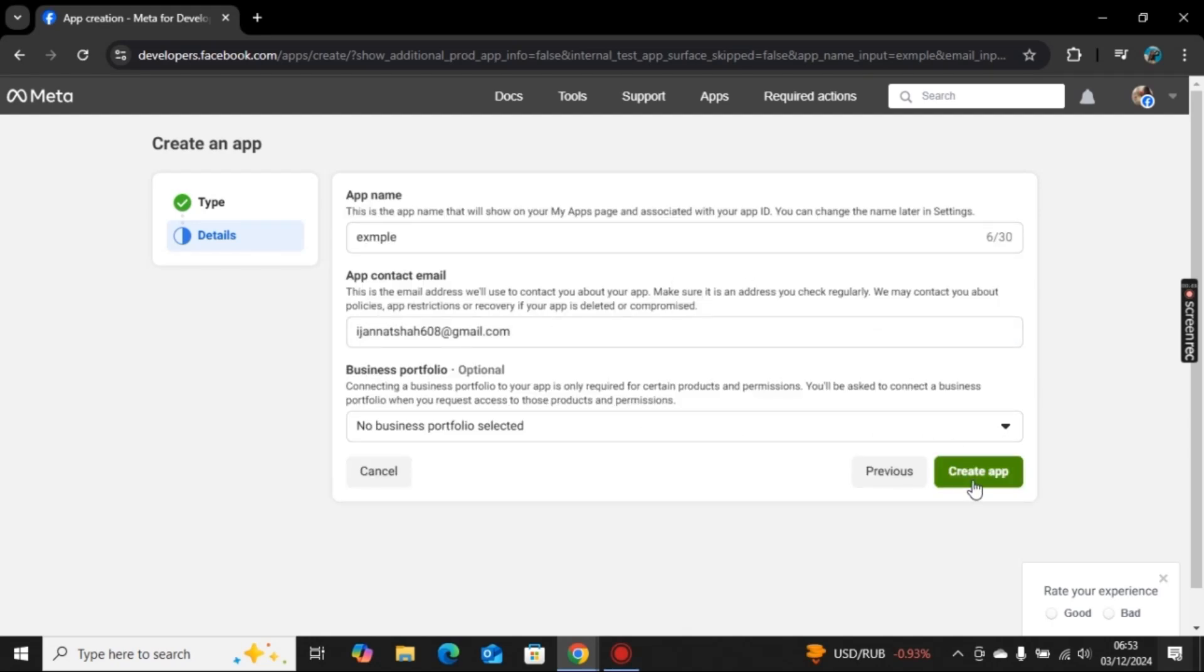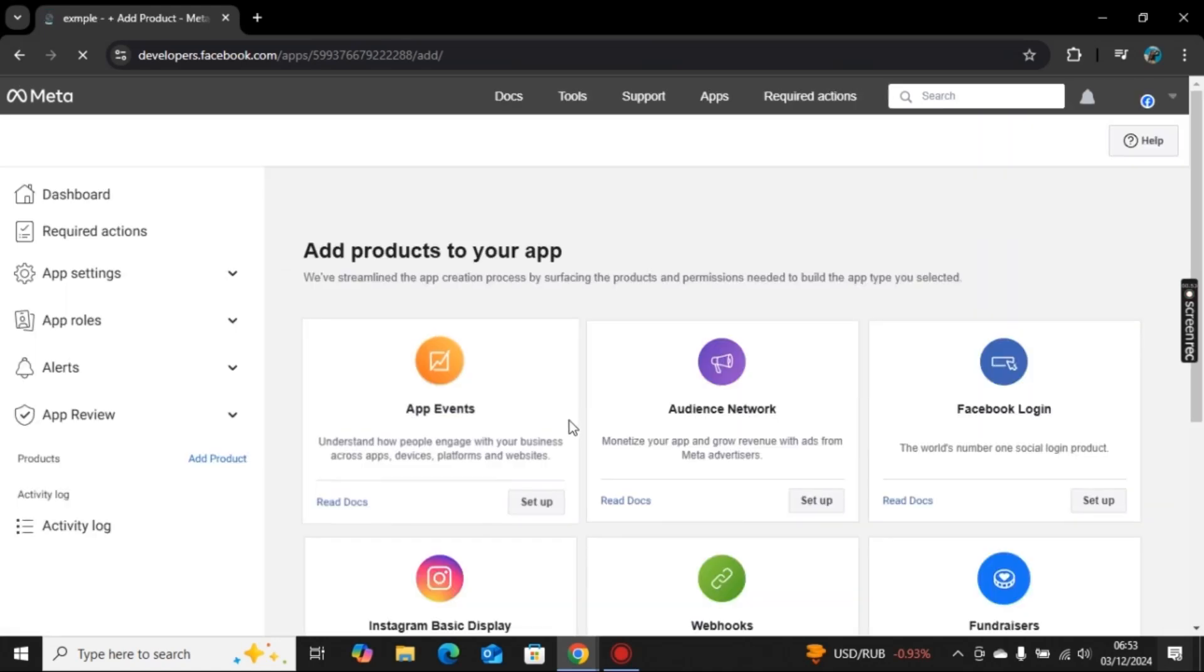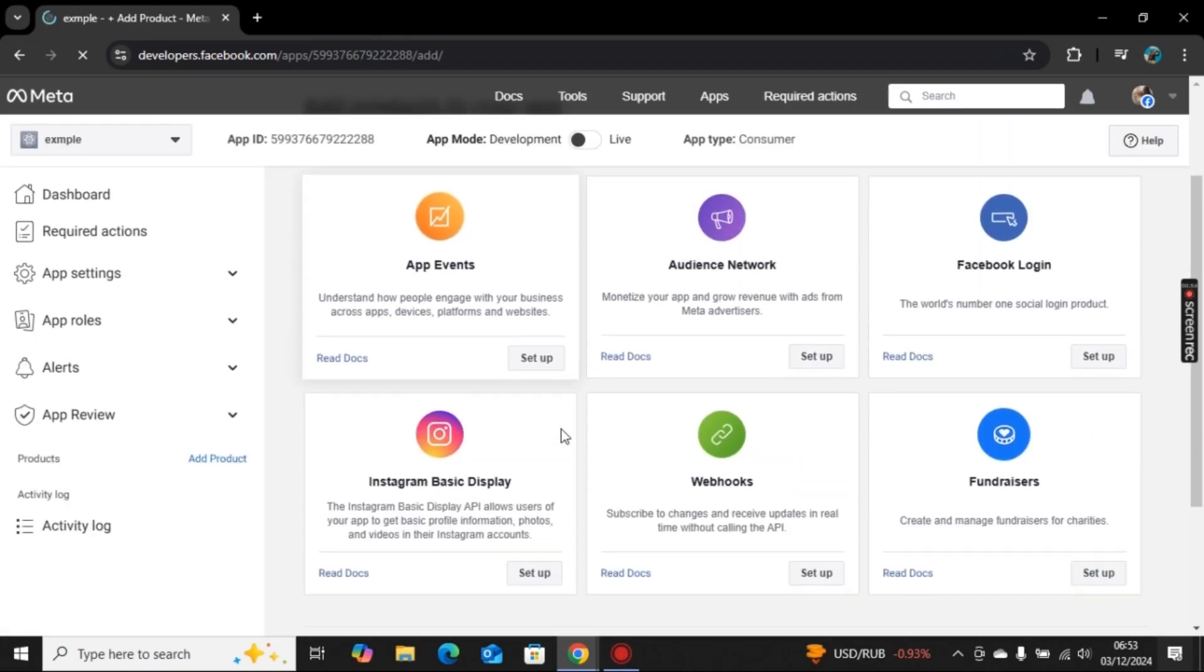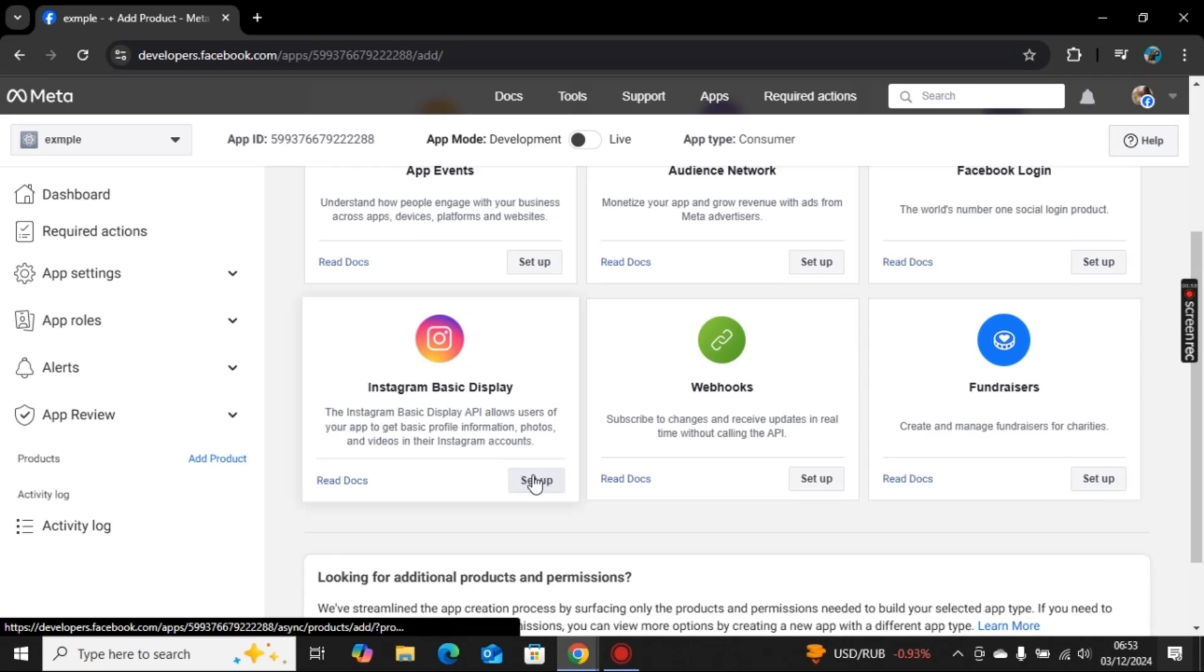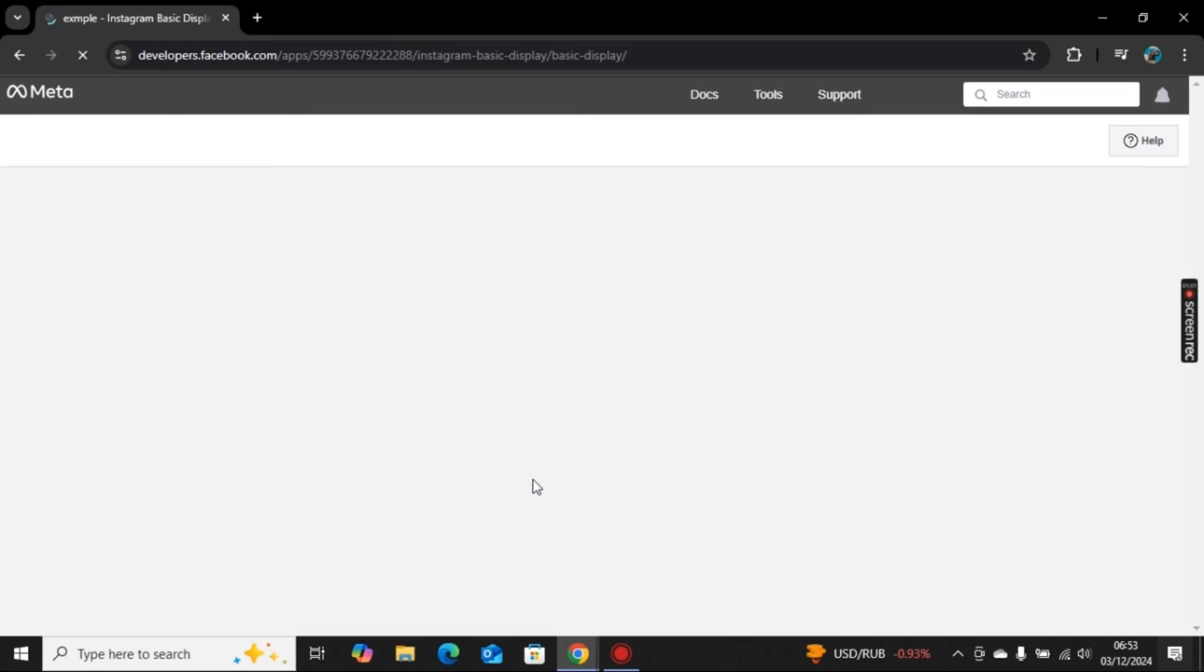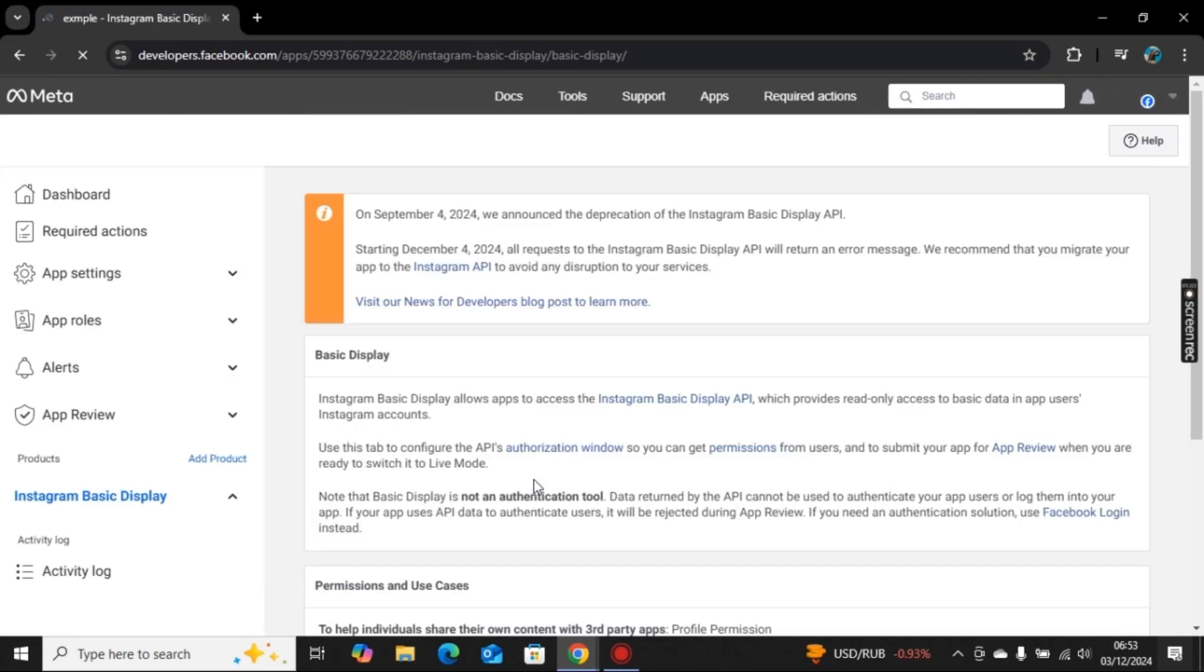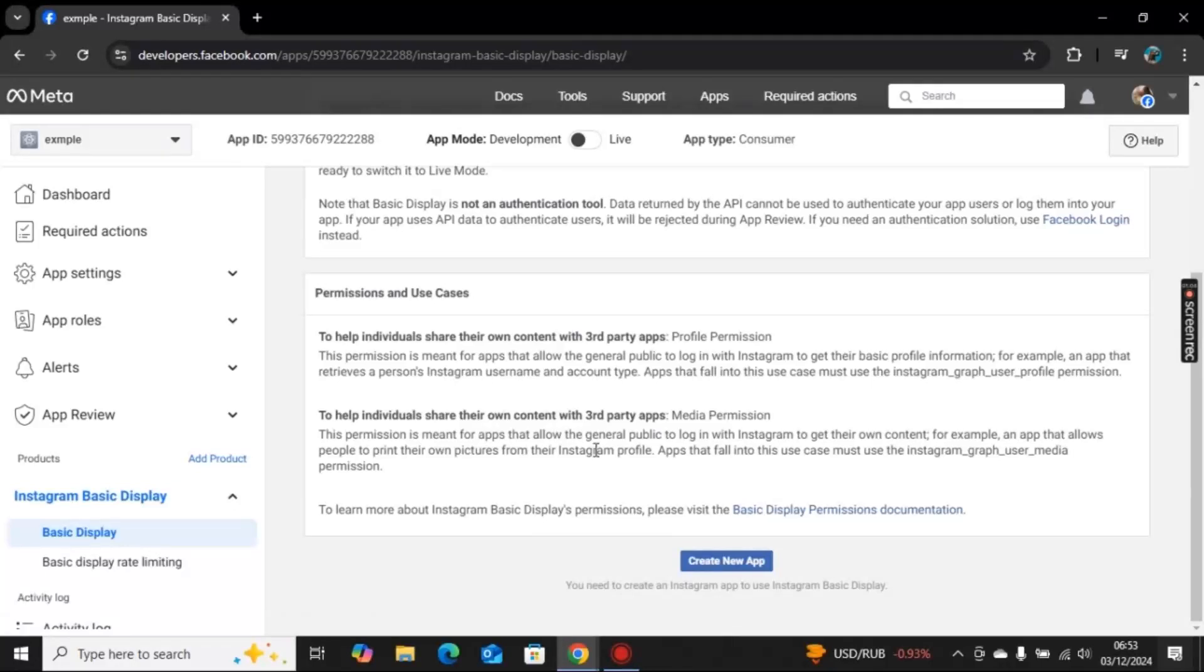If not, you can go with this. Click on create app. You will be directed to Instagram page here like this. Here we will go with Instagram basic display, click on setup.